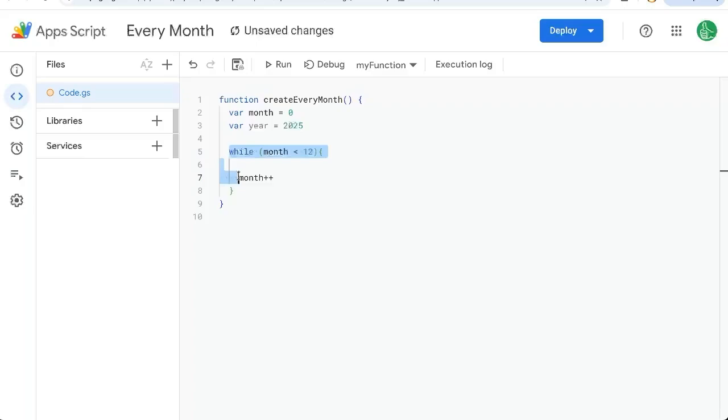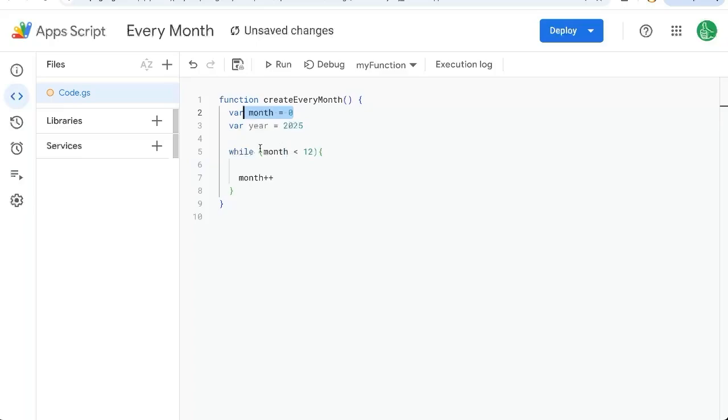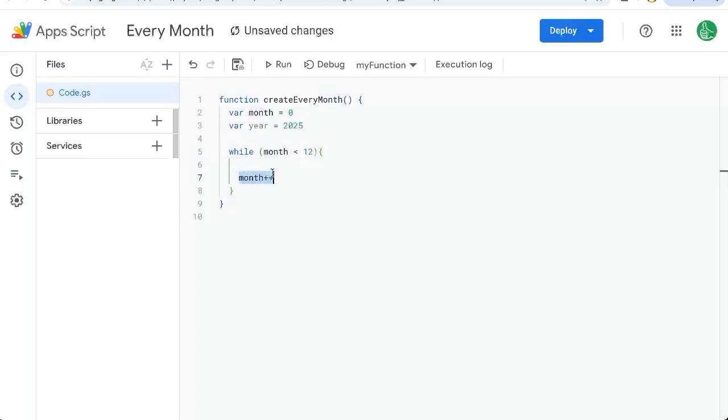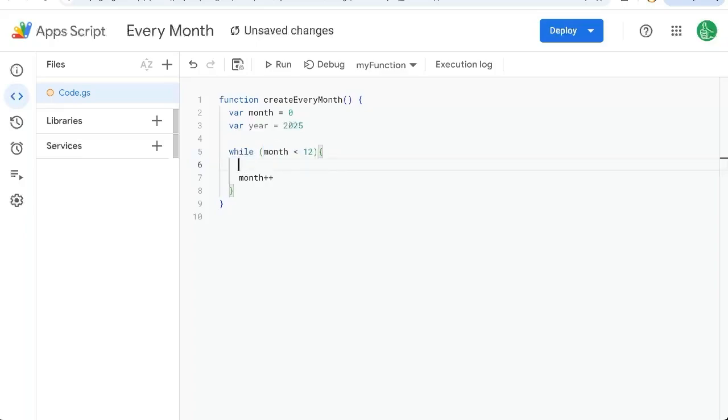So inside of this loop, we're going to first have this month as zero. Check it in this while, do whatever we want it to do. And then at the end, we're going to have it iterate or add one. Add one from zero is one. Is that less than 12? Yes. Keep going. If not, stop.